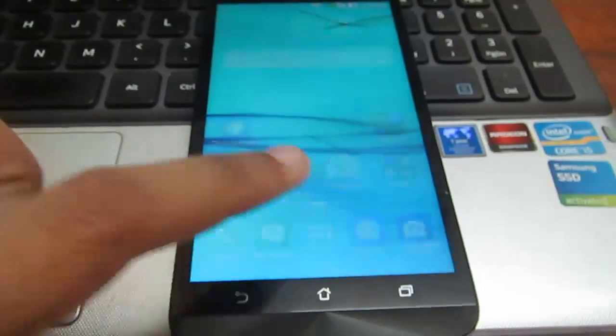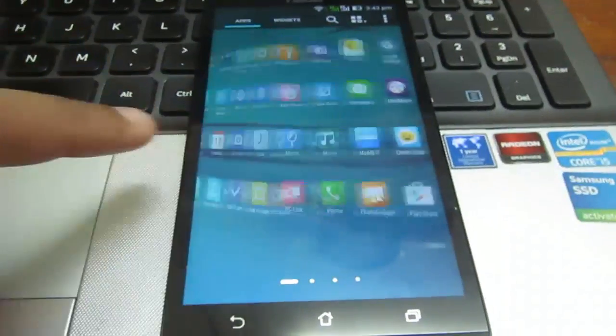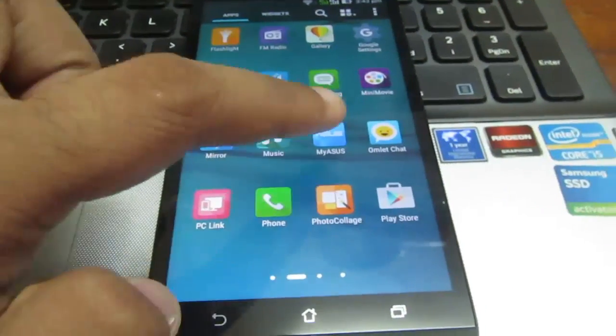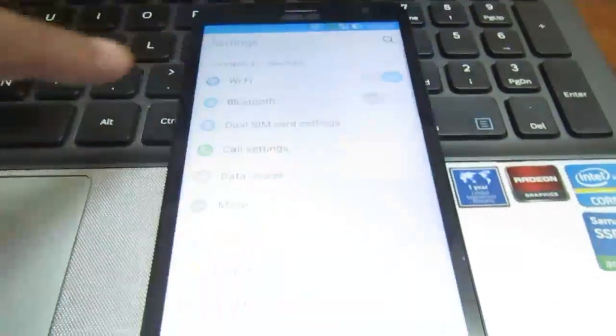Hey, what's up friends! In this video we are going to unroot our device as well as unlock our device.